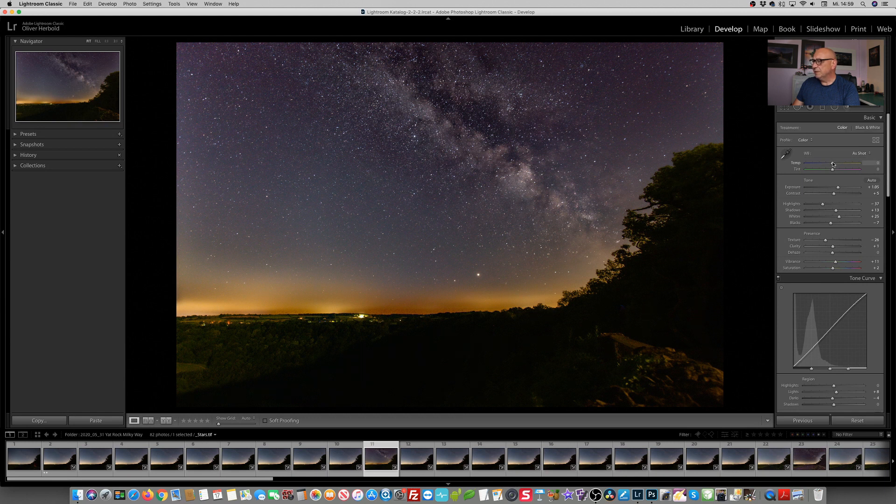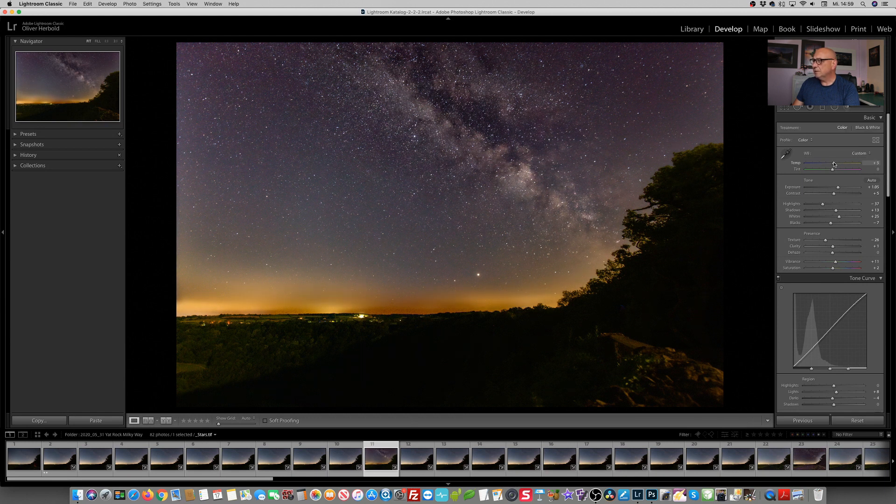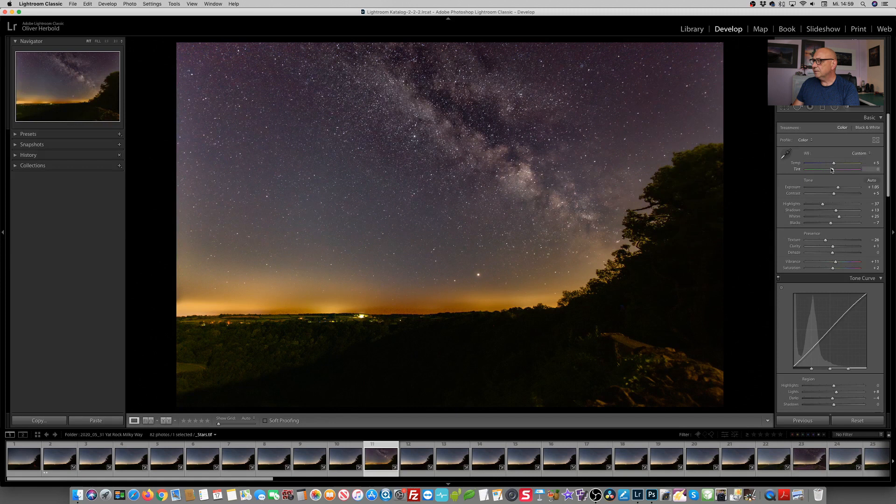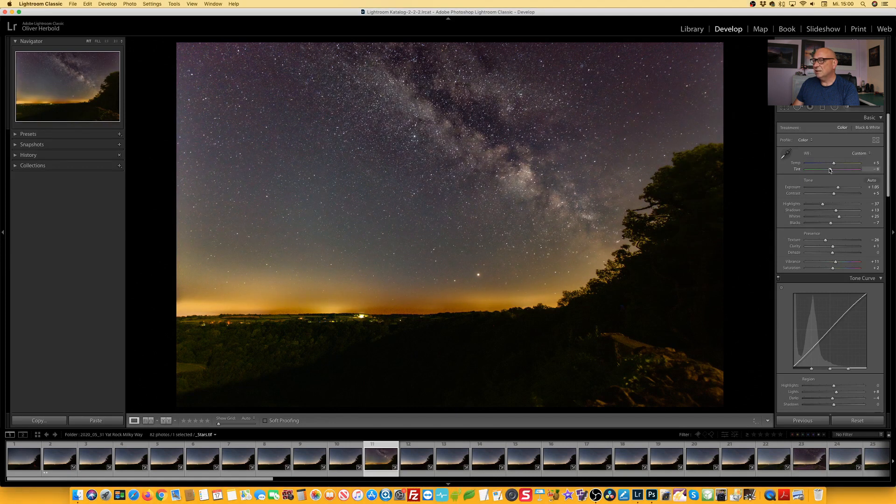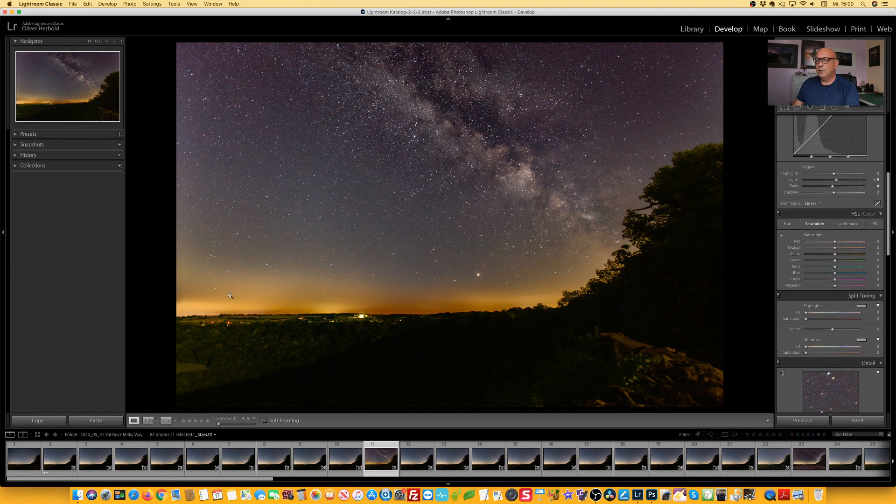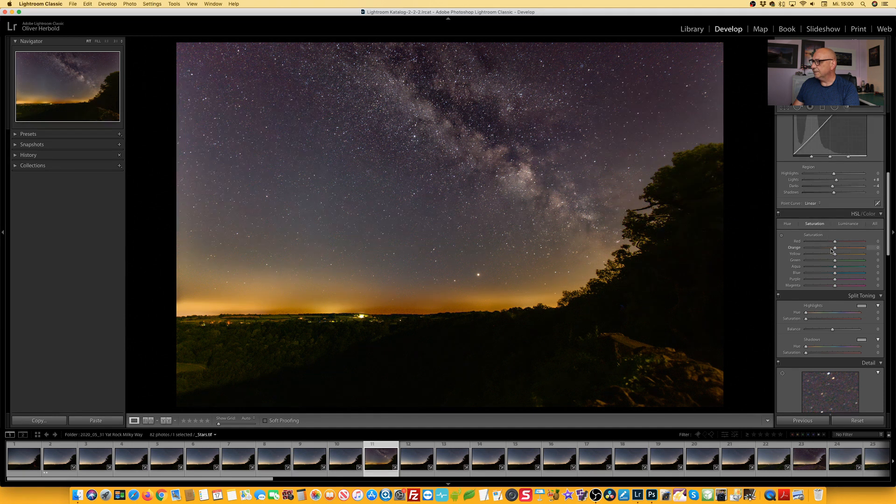But I think that's way easier to fix in Photoshop. And at the moment the sky looks a bit too magenta for my taste on that screen here. So I'm changing the white balance and the tint.